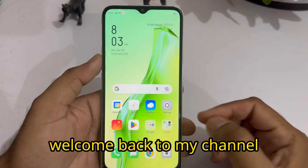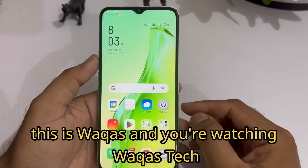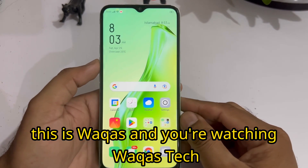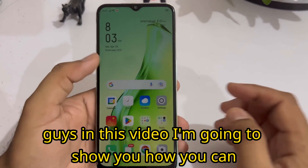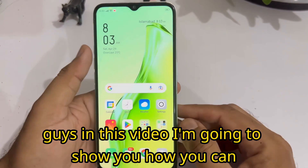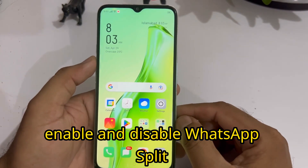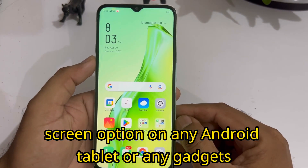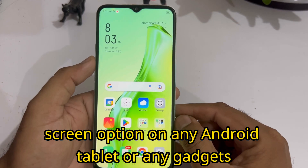Hello friend, welcome back to my channel. This is Vakash and you're watching Vakash Tech. In this video, I am going to show you how you can enable and disable WhatsApp split screen option on any Android tablet.